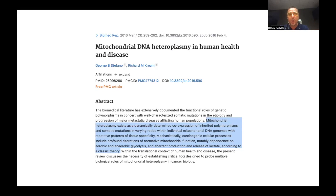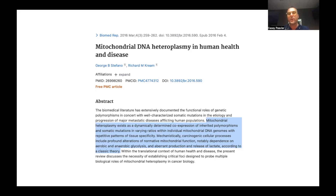According to this paper, mitochondrial heteroplasmy exists as a dynamically determined co-expression of inherited polymorphisms and somatic mutations — those are the ones we'll be talking about mostly — in varying ratios within individual mitochondrial DNA genomes with repetitive patterns of tissue specificity. Mechanistically, carcinogenic cellular processes include profound alterations of mitochondrial function, notably dependence on aerobic and anaerobic glycolysis and aberrant production and release of lactate. This paper discusses cancer, but we're going to see how mitochondrial heteroplasmy is directly related to several different disease processes.